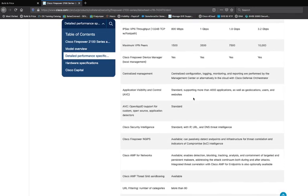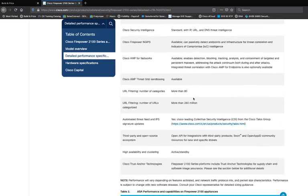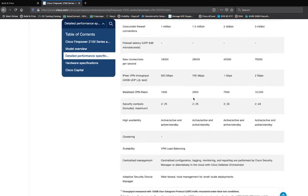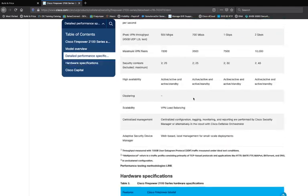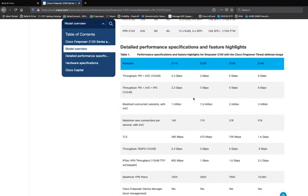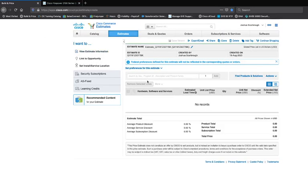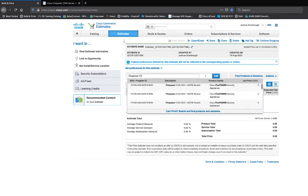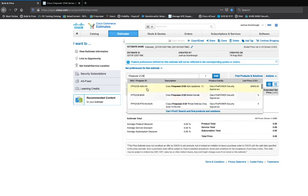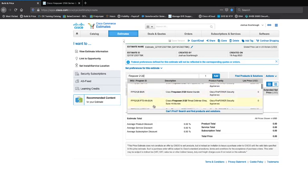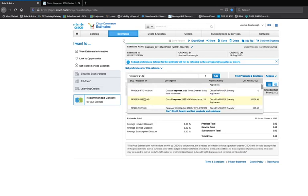The one issue we're going to run into with these data sheets is there are no SKUs on this specific data sheet. So I'm going to go back to CCW and simply type in 'Firepower 2120.' A few SKUs pop up: the Firepower 2120 ASA SKU, the Firepower 2120 bundle, the Firepower Threat Defense HA bundle, and the Firepower Next Generation Firewall SKU.